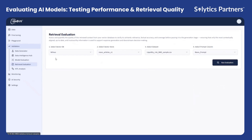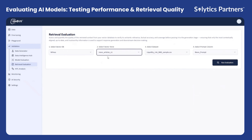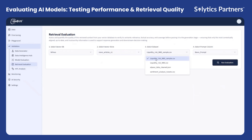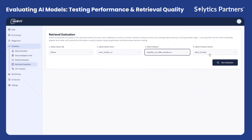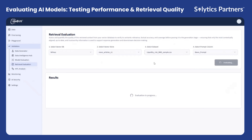Nimbus also includes a dedicated module for assessing retrieval quality, which is particularly important for RAG-based applications. For example, when setting up a vector database, you can use this module to evaluate how effectively the system retrieves relevant information from the configured data sources.